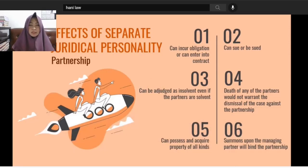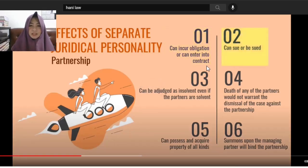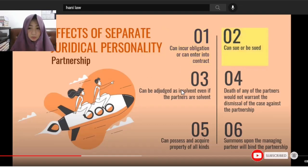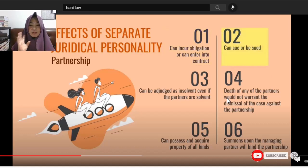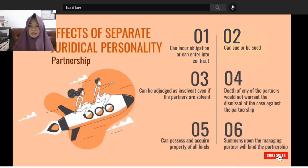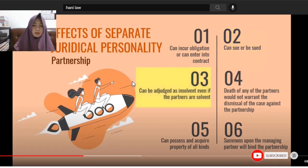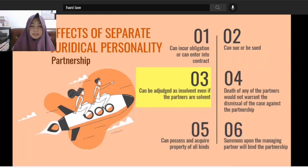When people want to engage in business together — more than one person, so not a single proprietorship — they form a partnership. It can incur obligations or enter into contracts. It can sue or be sued. That's why it's called a separate juridical personality — it can file complaints or be filed against.